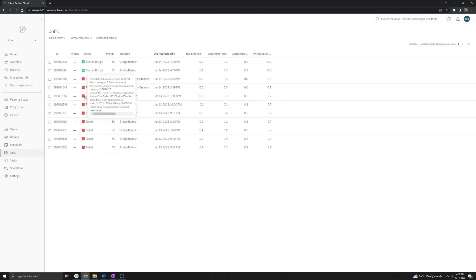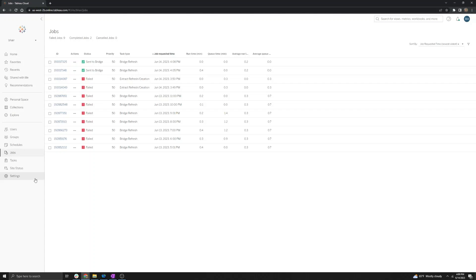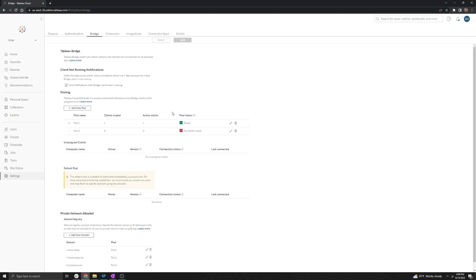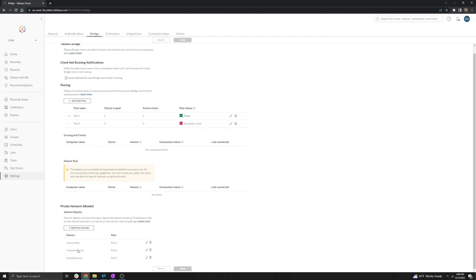Another common error you may see is the No Pooled Agents Assigned error, where you will want to ensure that you have added your data source domain or data source server to the Private Network Allow List on the Settings Bridge tab. For a more in-depth coverage of that, watch the Custom Bridge Pooling video on our Tableau YouTube channel, as that will dive more into it.